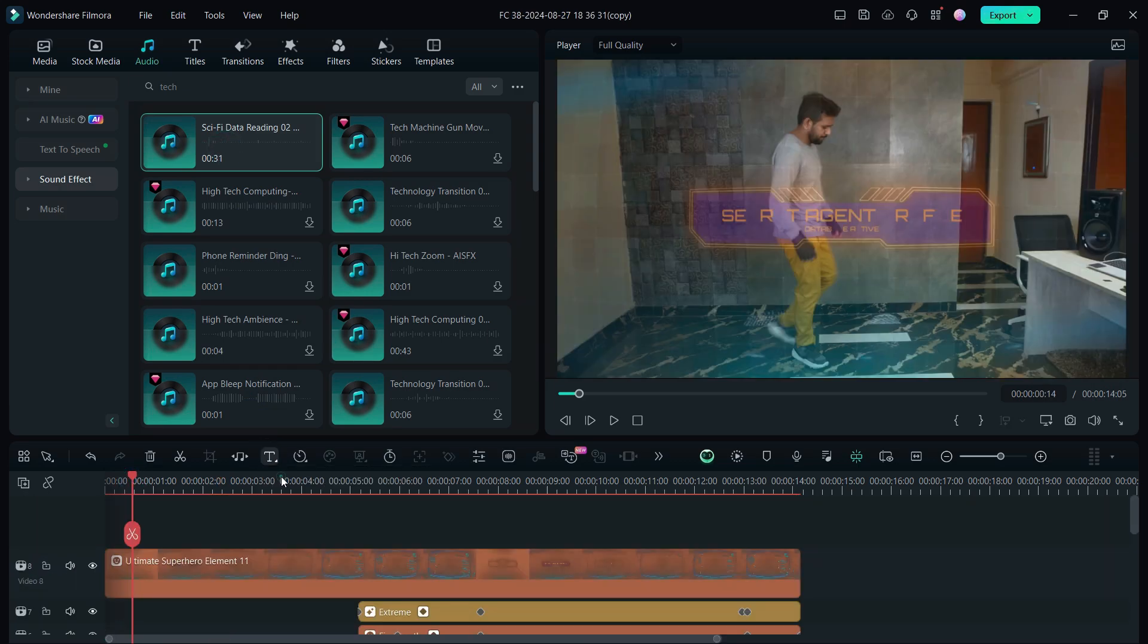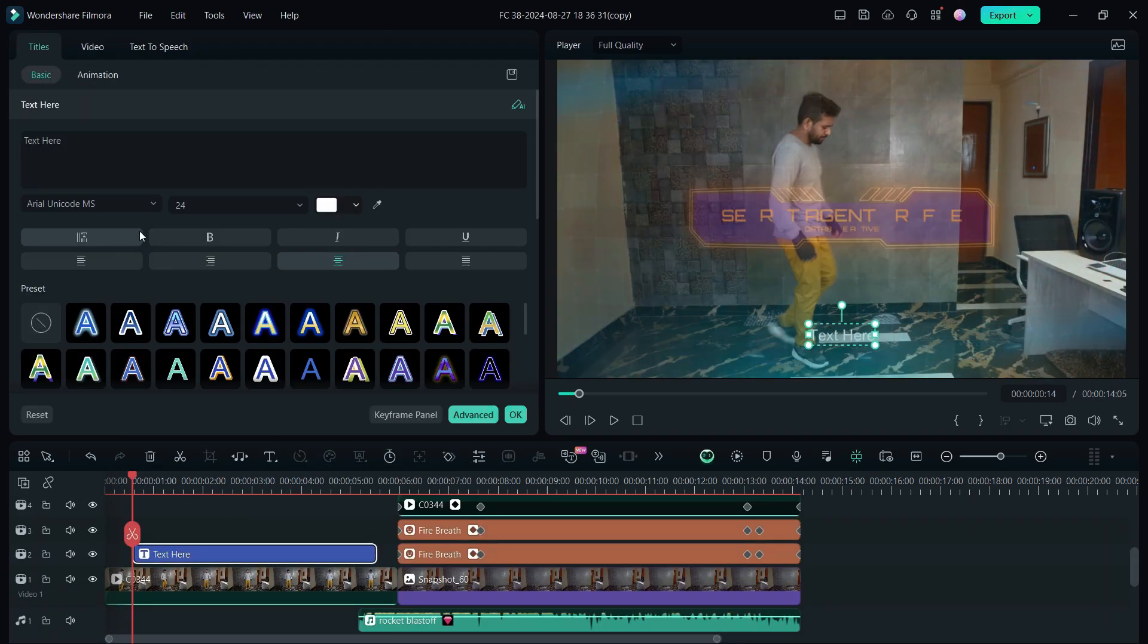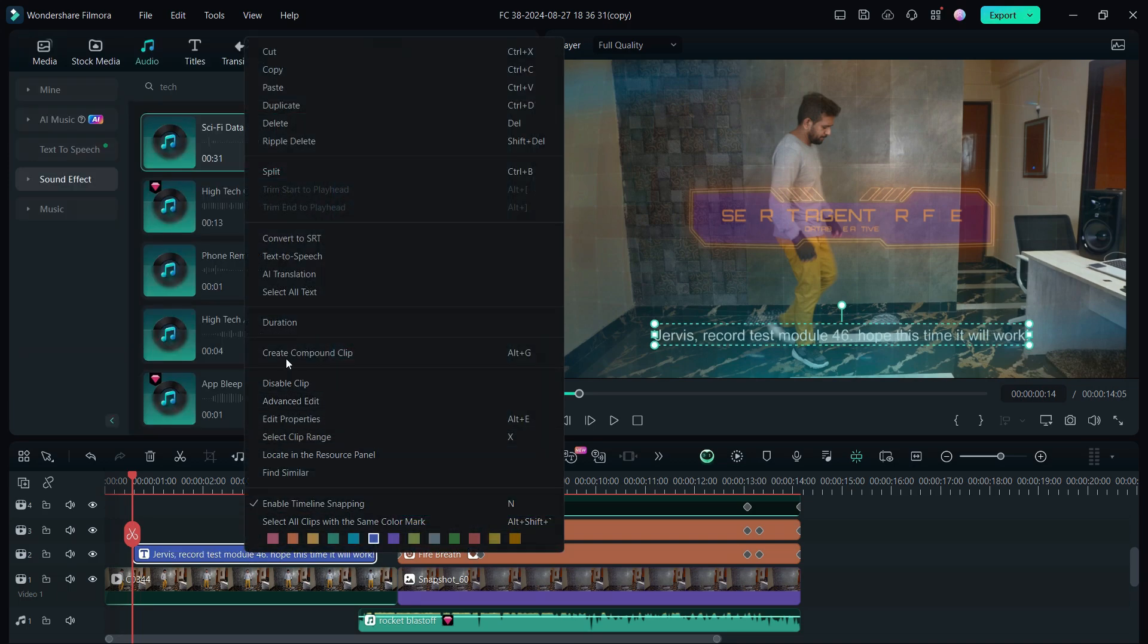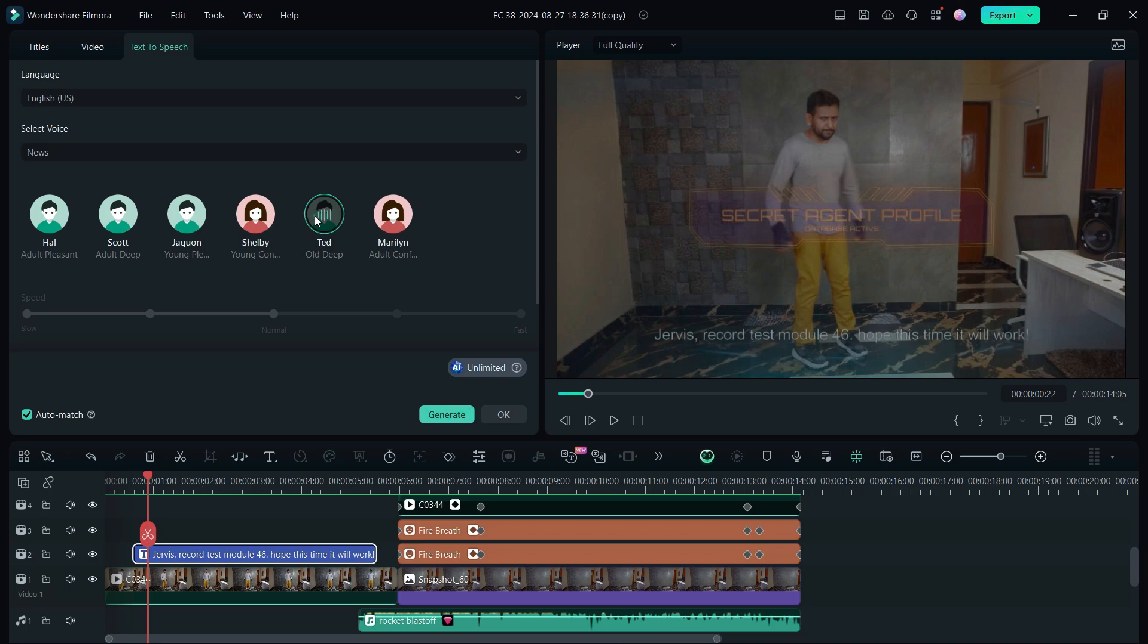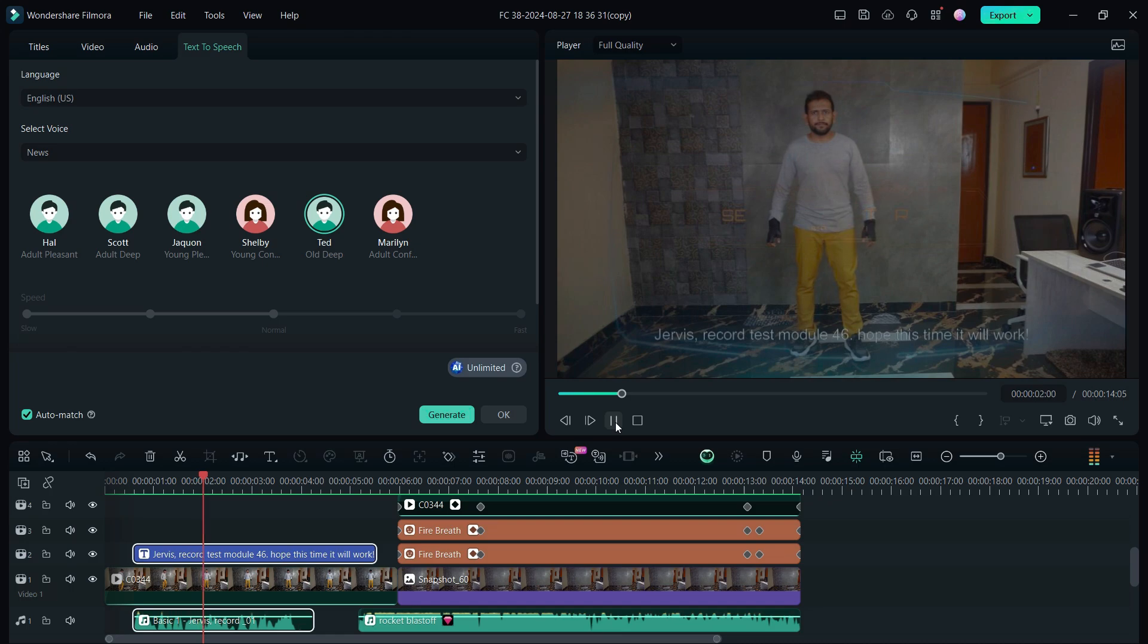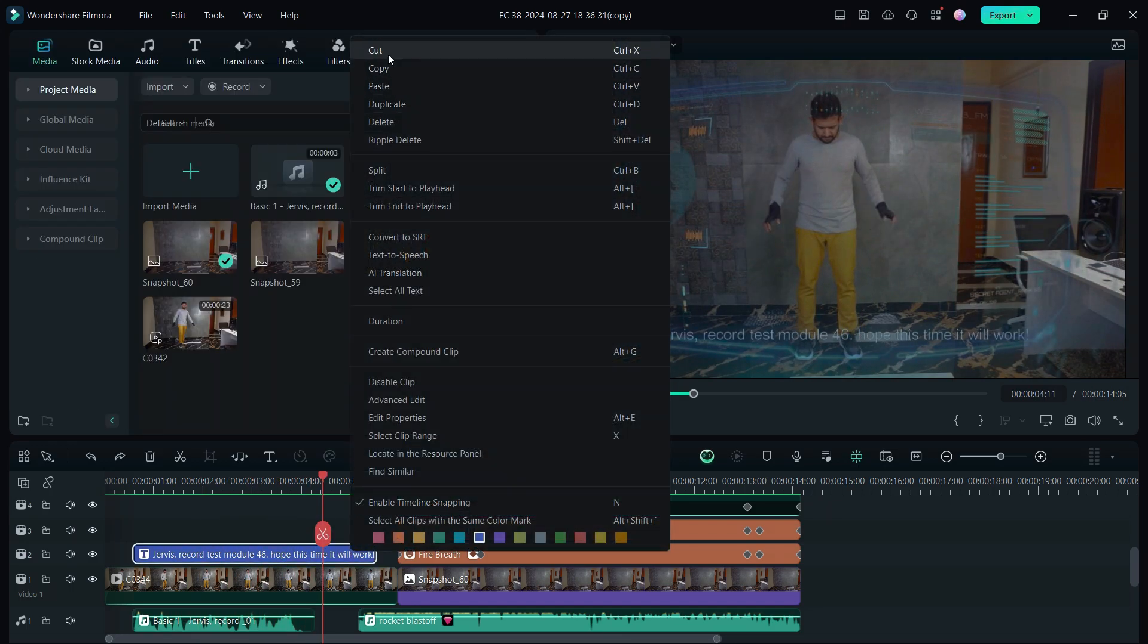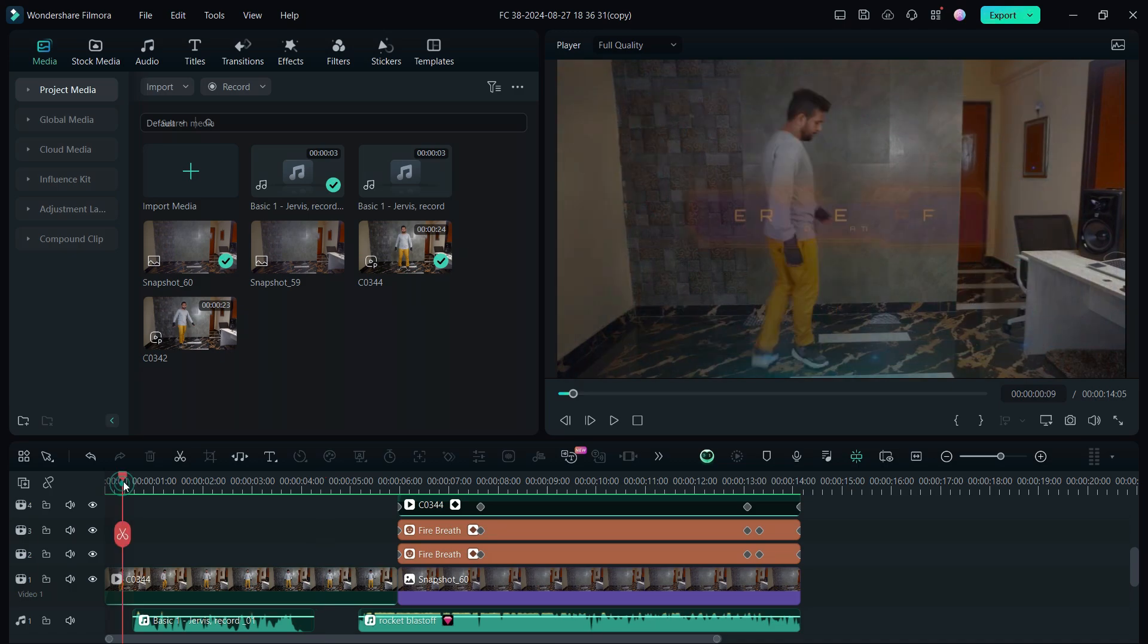I also added a short speech at the beginning. So let's add a text field here, then add the script. Right click, go to text-to-speech. I used a voice model from news category. So let's generate Jervis record test module 46. Now delete the text. So this is how I created this awesome video. I hope that it was interesting.